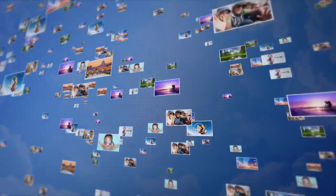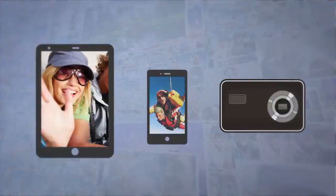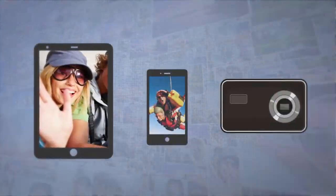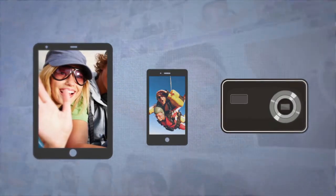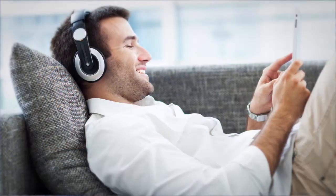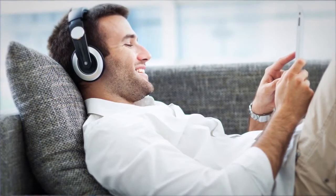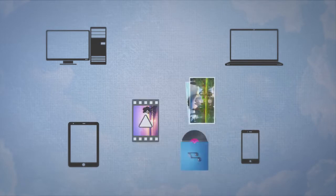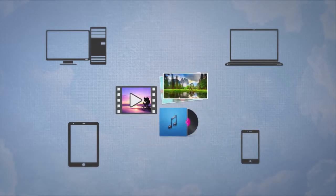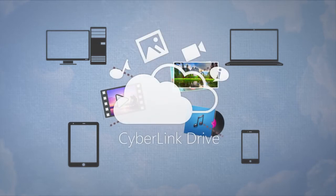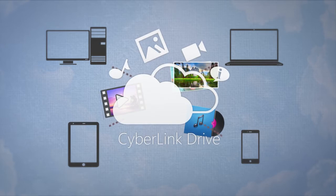You take lots of videos and photos on the go with different devices—smartphone, tablet, or digital camera. You also like to listen to your music anytime, anywhere in a convenient way. The problem is your files lie scattered across your home PC, laptop, and mobile devices, and it's difficult to access and organize your media.